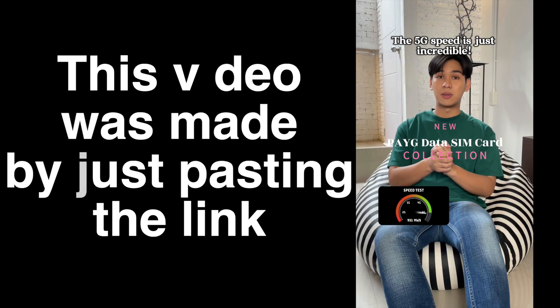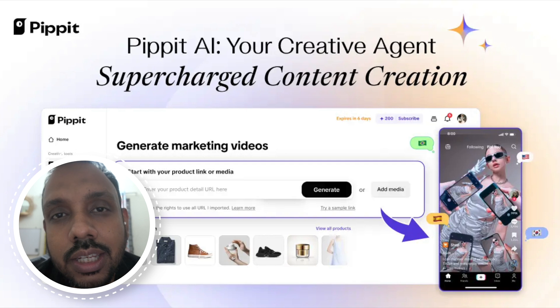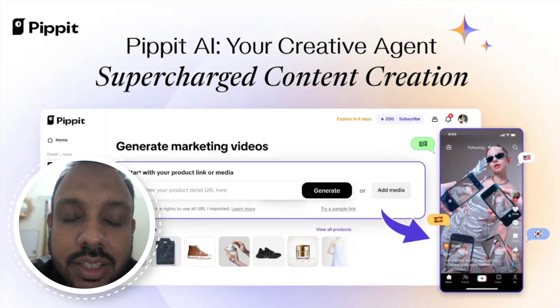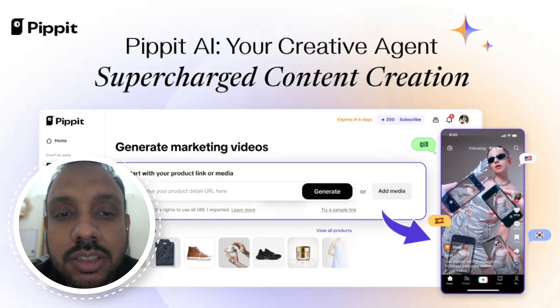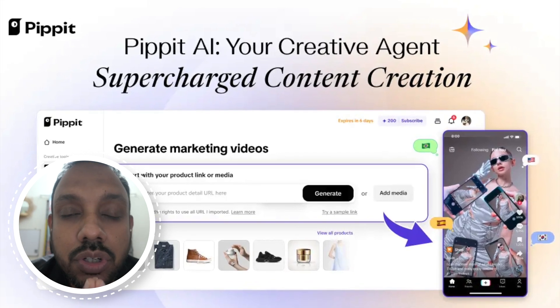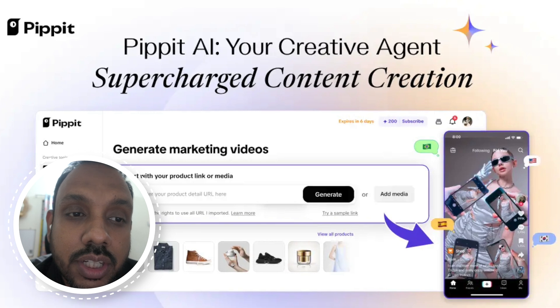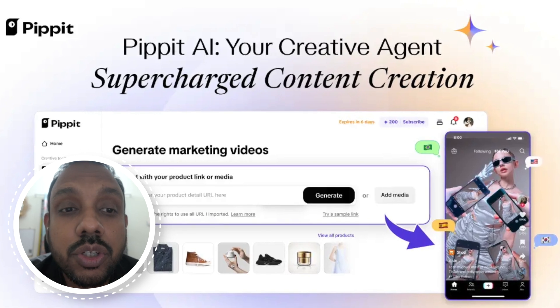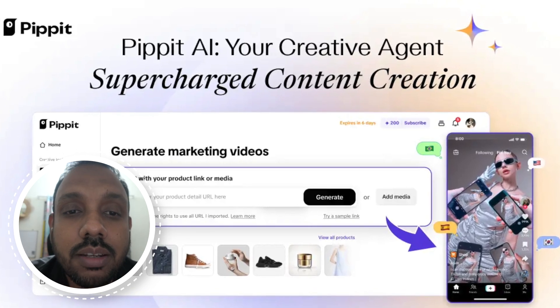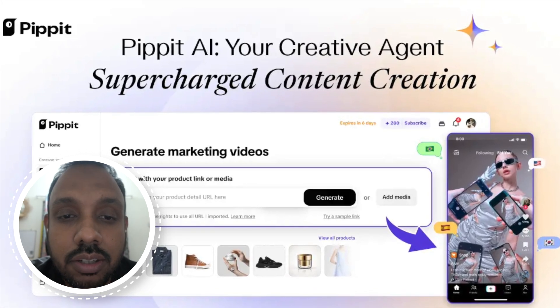It helps you to create videos automatically just by using a product link. You don't need to know video editing. All you need to do is paste the product link and Pipit does the rest.